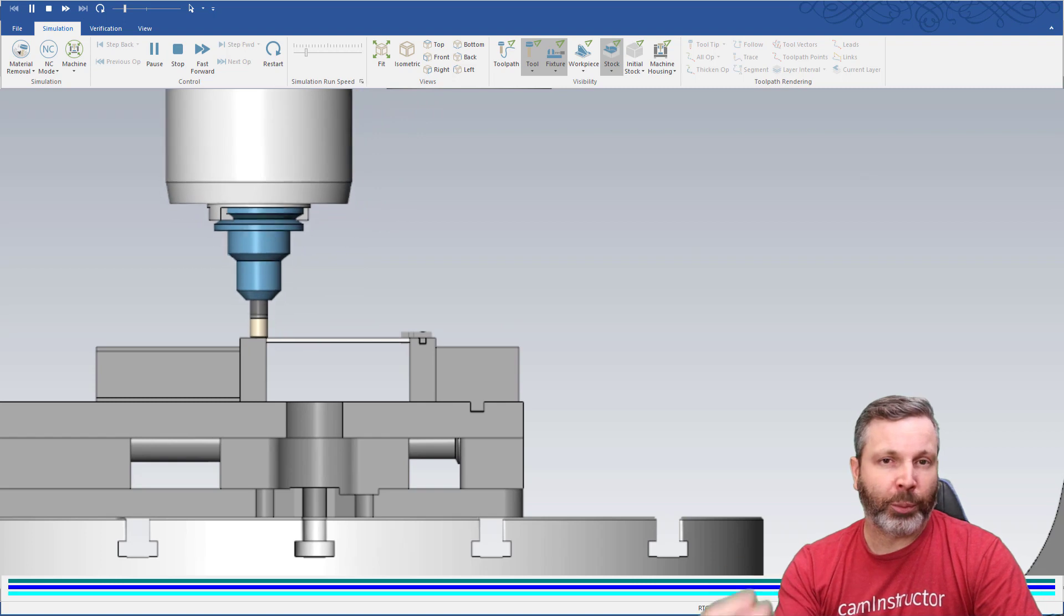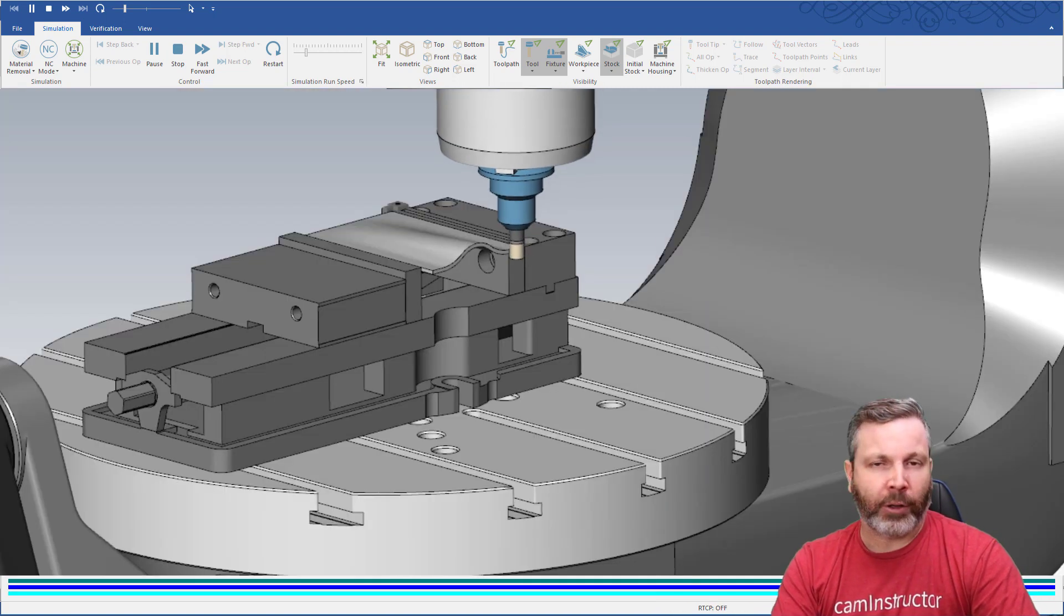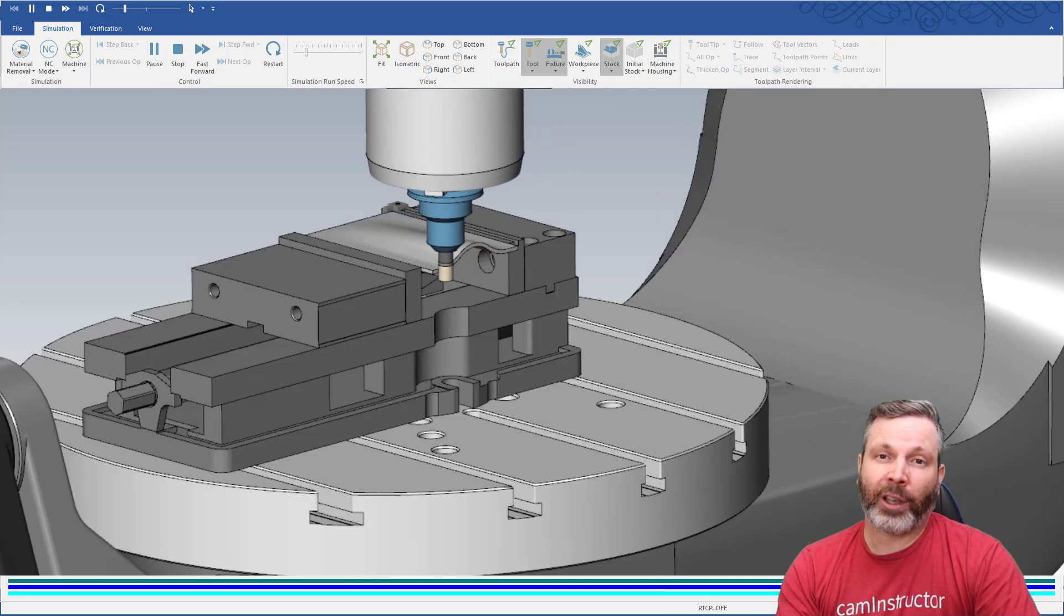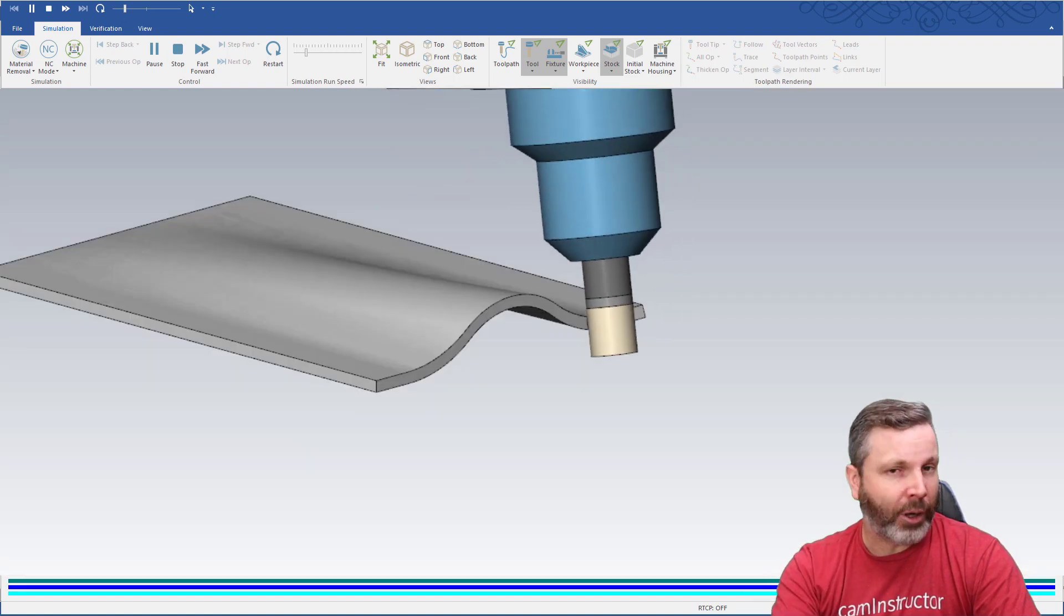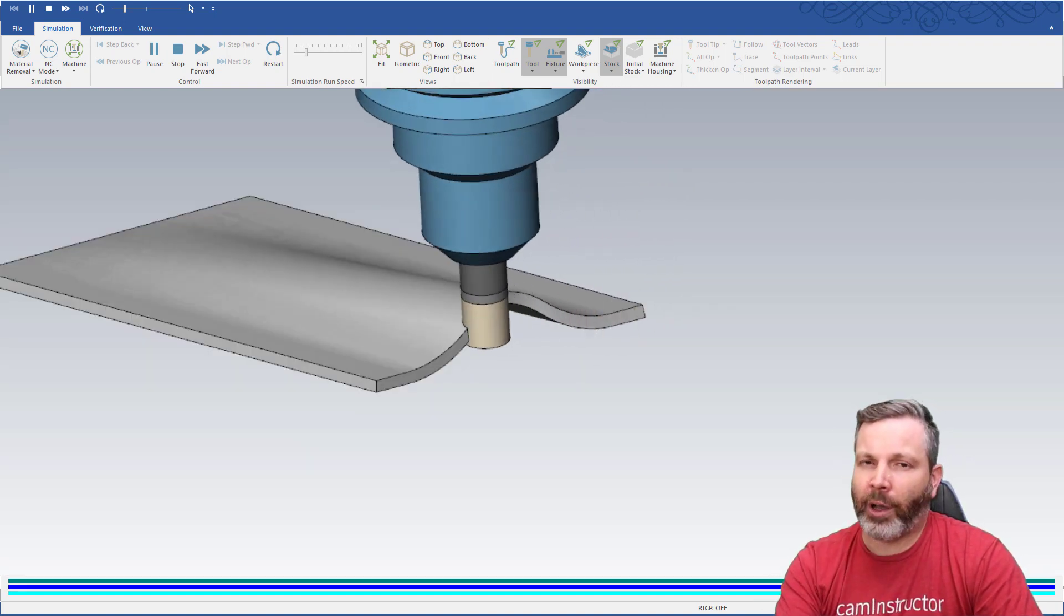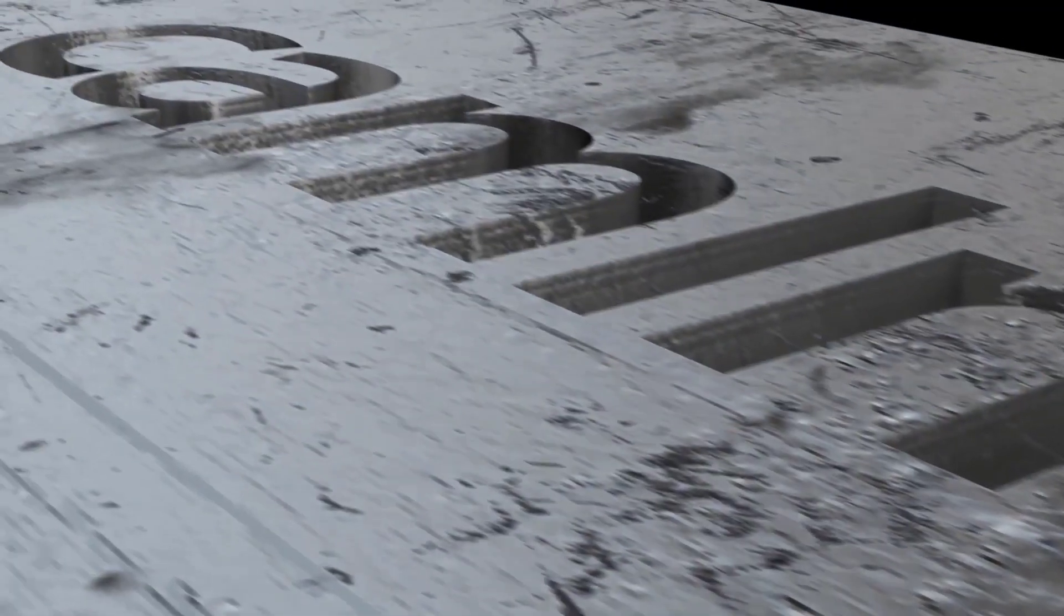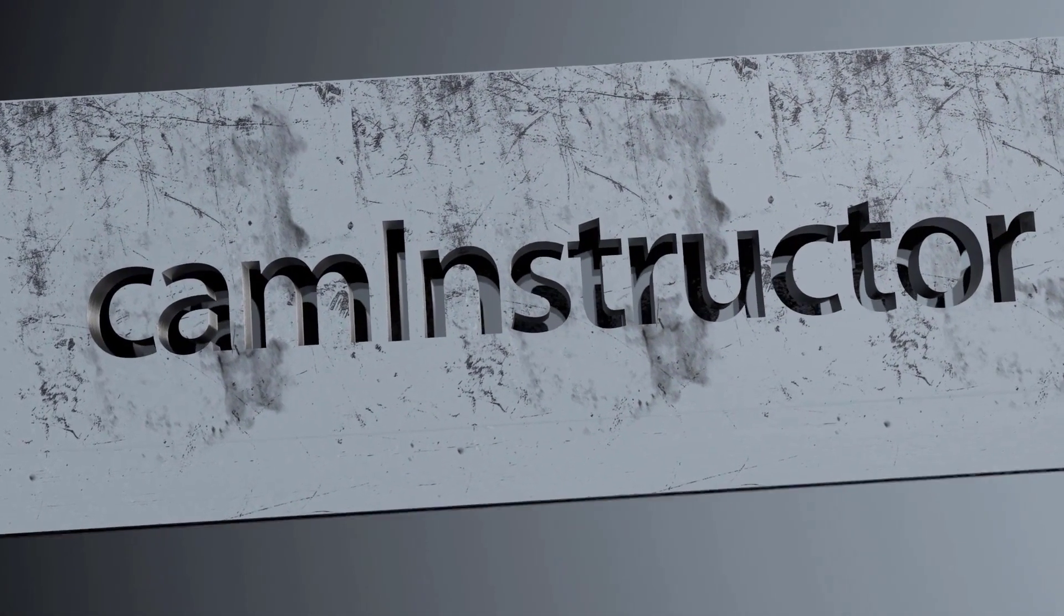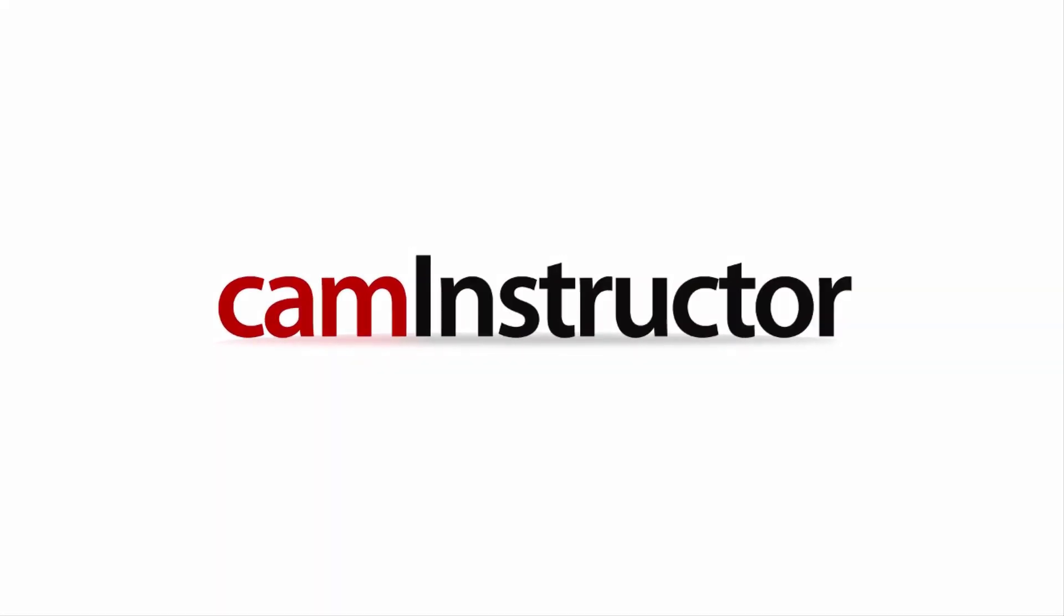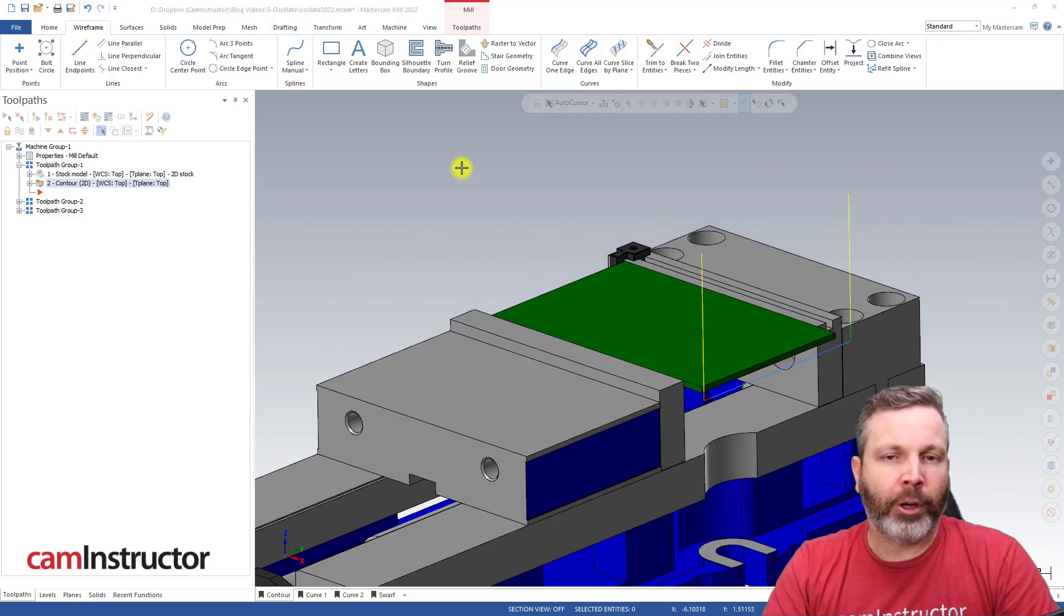We're going to explore the settings and their effect on a toolpath, as well as look at two other toolpaths beyond 2D contour that you can use the oscillate function inside. Let's hop right into this.